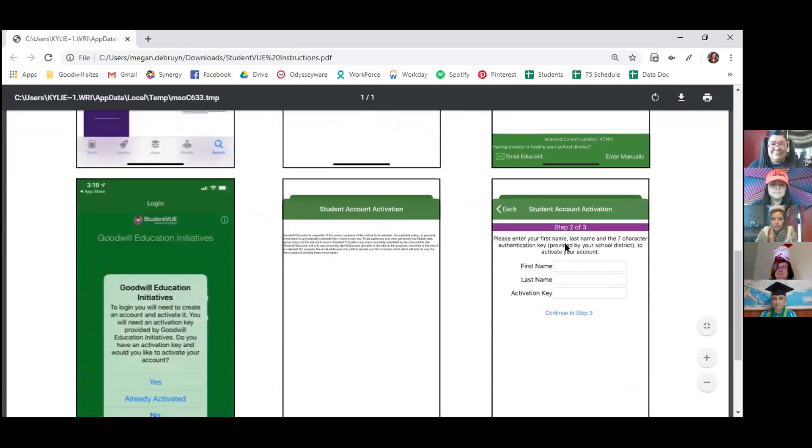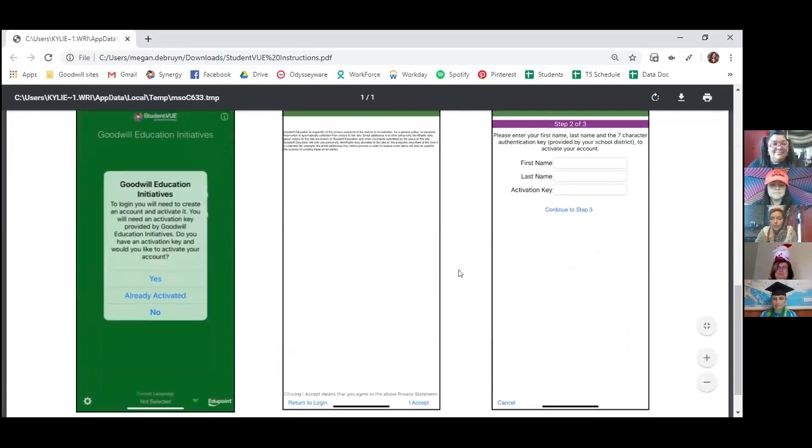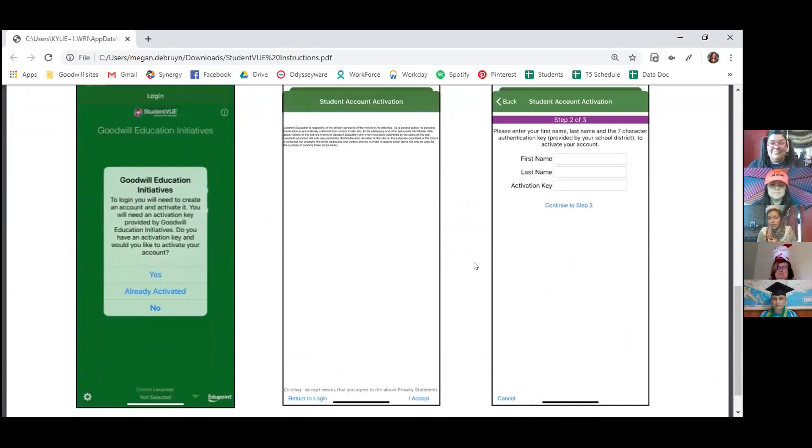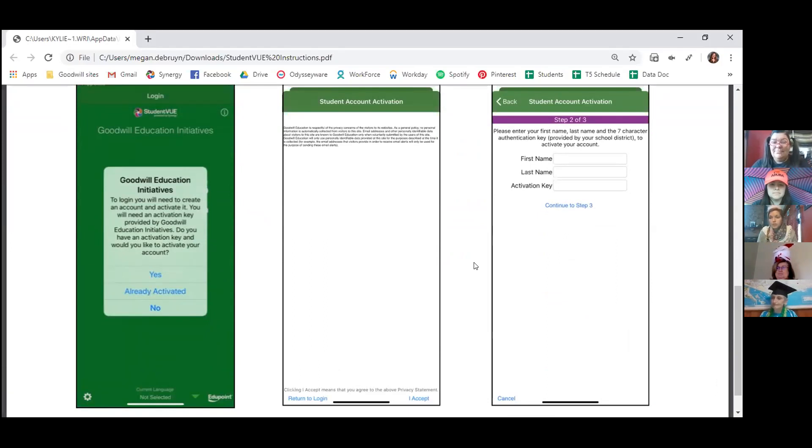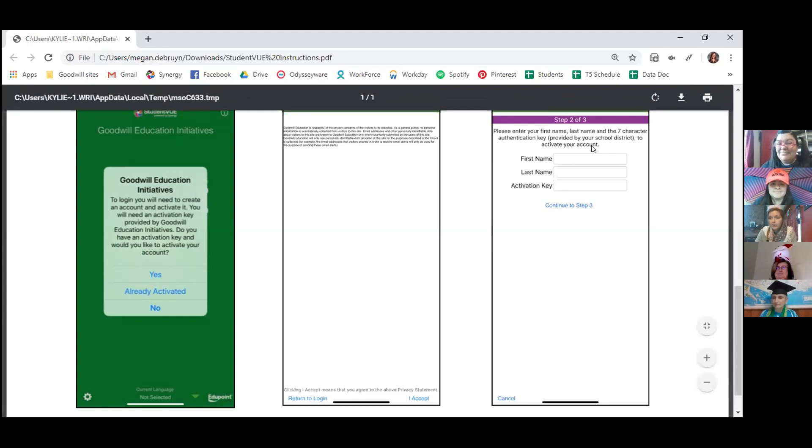And then it should take you into a screen that gives you, again, like I said, your grades. You should be able to see your schedule and all sorts of things that pertain to your education here with us. So if you have any questions, you can feel free to reach out to your life coach at any time.